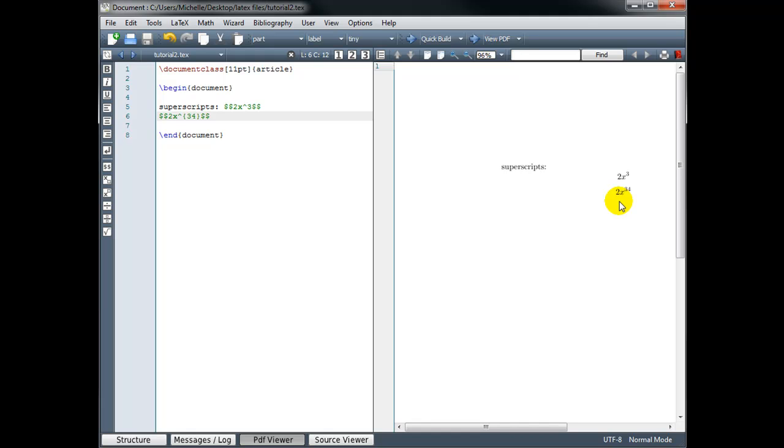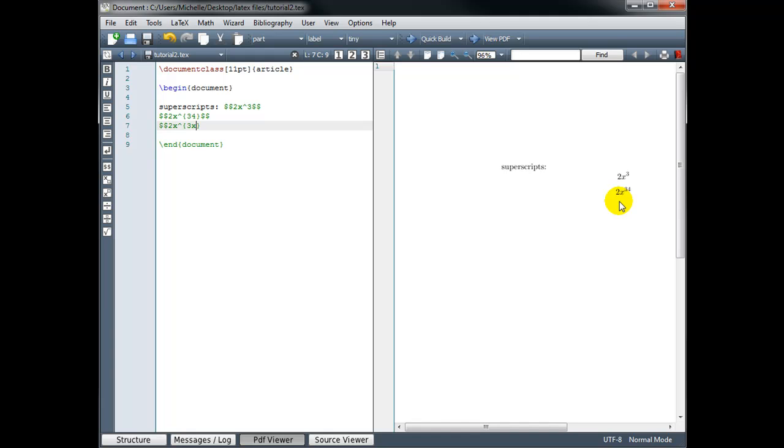Let's try 2x to the power 3x plus 4. 2x to the power and then in curly brackets. I like to go ahead and type the opening curly bracket and the closing curly bracket just so I don't forget and then I can move my cursor back in between and fill in what I need to fill in. So I want to the power 3x plus 4. And we need to then close this with two dollar signs. We can build and take a look at that. 2x to the power 3x plus 4.